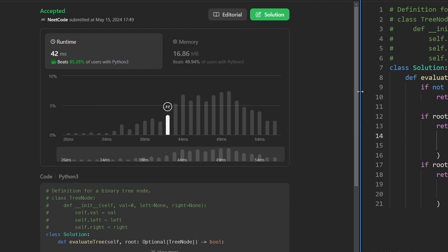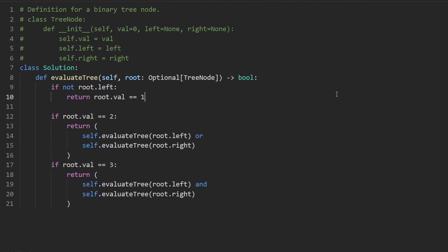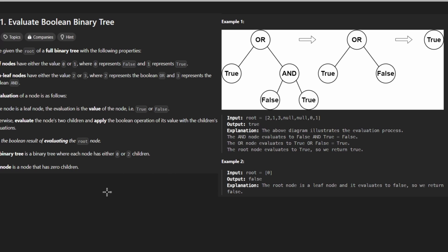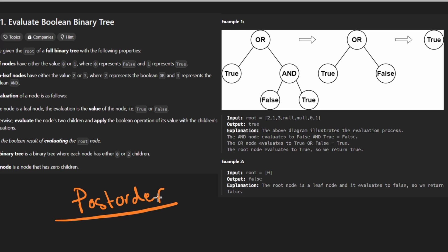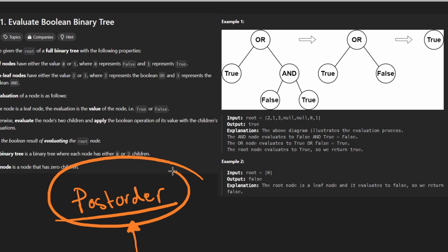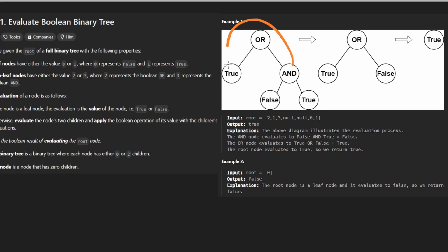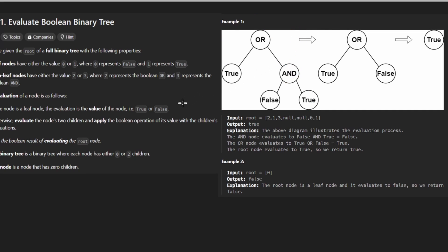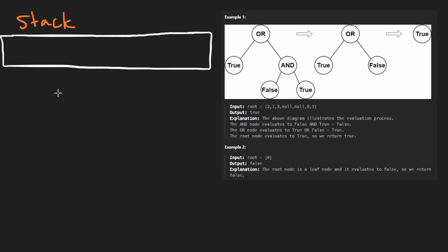Now it's time for the iterative solution. The hardest part about it is that post-order traversal iteratively is probably the hardest of the three traversals — harder than pre-order and in-order. When we recursively solve a problem, there's the recursive call stack that knows to return back up to the parent. Without recursion, we have to manually handle that ourselves using a real stack.